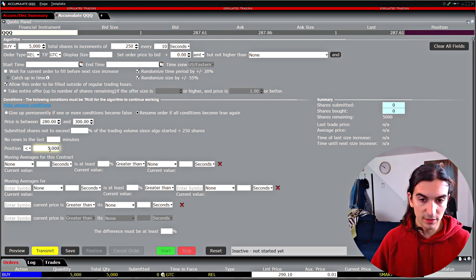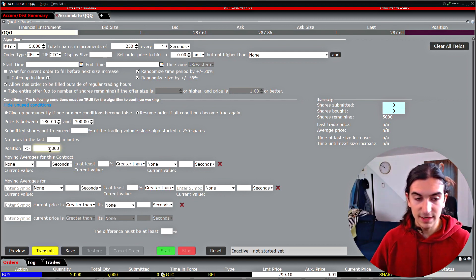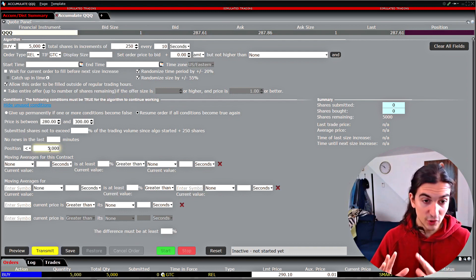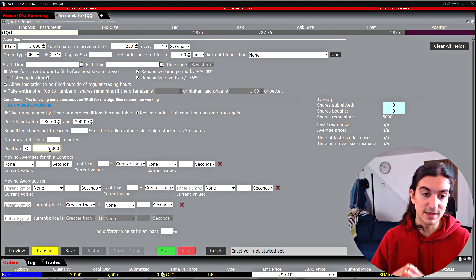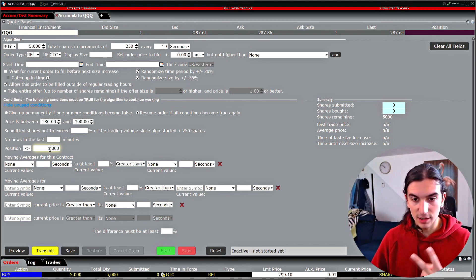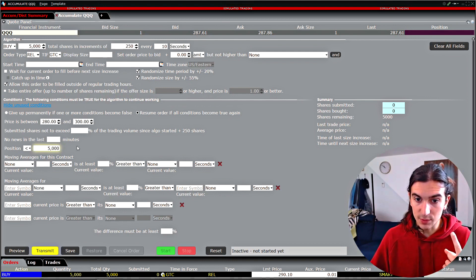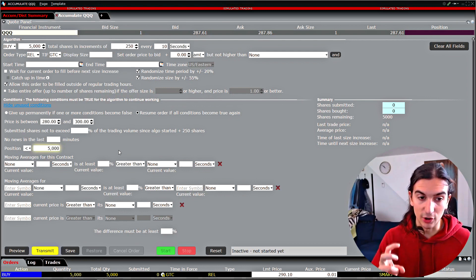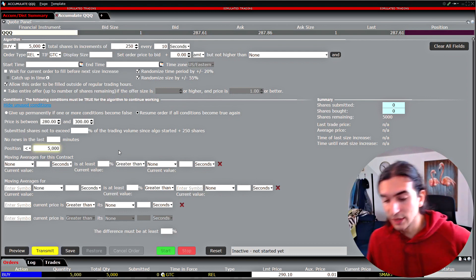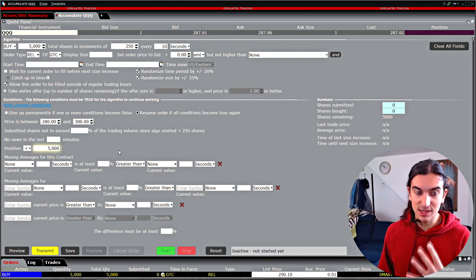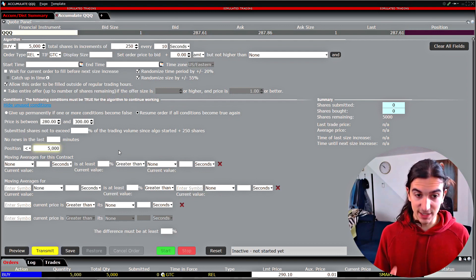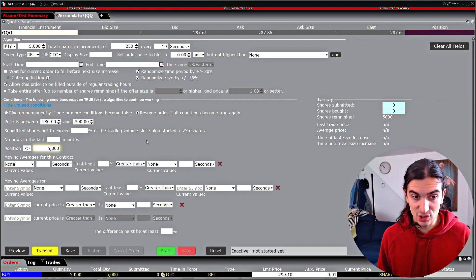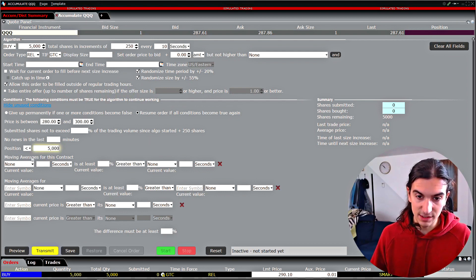For a buy order you'd set the position condition to: position is less than the maximum position size. This is important because if our trader has multiple instances of Accumulate Distribute programmed to hedge his positions if the stock trades out of his specified range, his maximum hedging size is 5,000 shares — so the algorithm will not work unless his position is less than 5,000 shares. An even better approach would be to set up two equivalent Accumulate Distribute algos on the buy side — so if one stops working the other kicks in — and two equivalent ones on the sell side to sell the hedge. With four algos working simultaneously, each with price and position conditions, the position condition ensures you don't exceed your maximum hedging size.